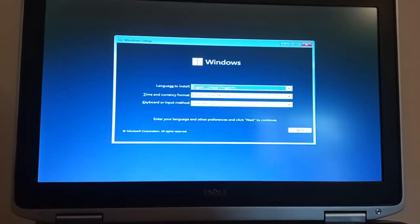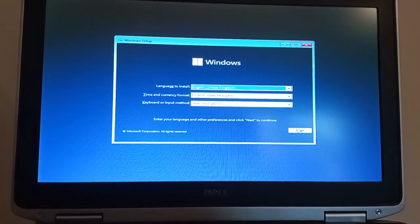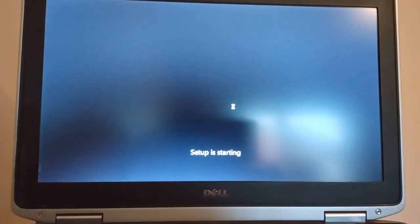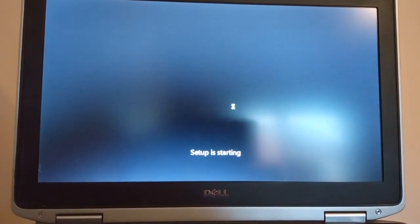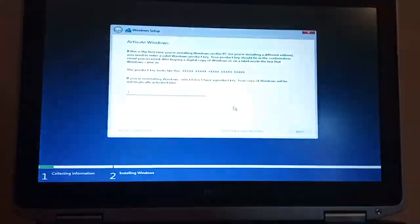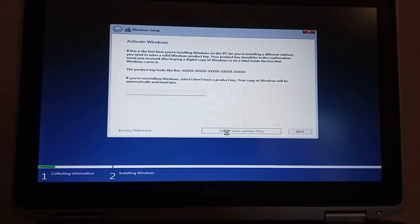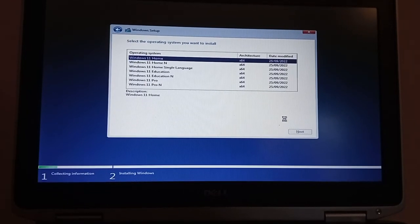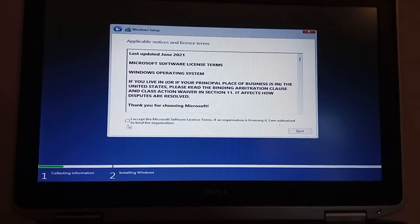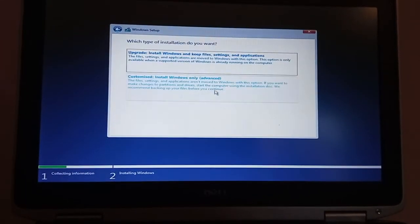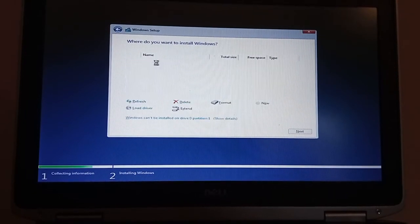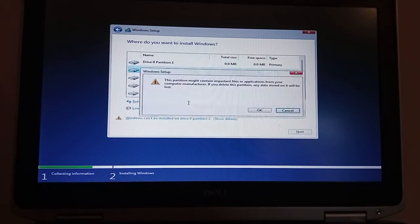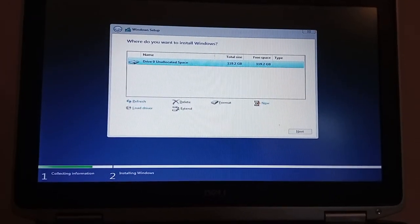So, let's go. Okay, so everything's set for the United Kingdom. Let's keep that. Okay, I don't want to put in a product key at the moment. Windows 11 Home is fine. Accepting Microsoft Terms. I'm going to do an advanced. Let's get rid of these partitions. Okay, off we go.